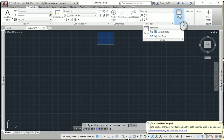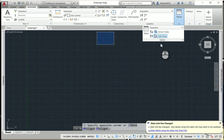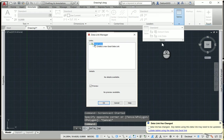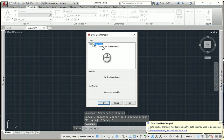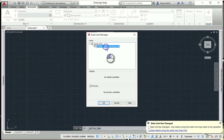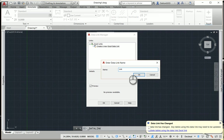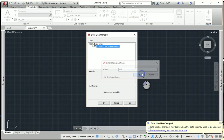But from there go into the tables and then we want to link that data. So press the link data tab and then from there press create a new Excel data link. And you can name it whatever you want. I'm just going to name it link, and then press OK.